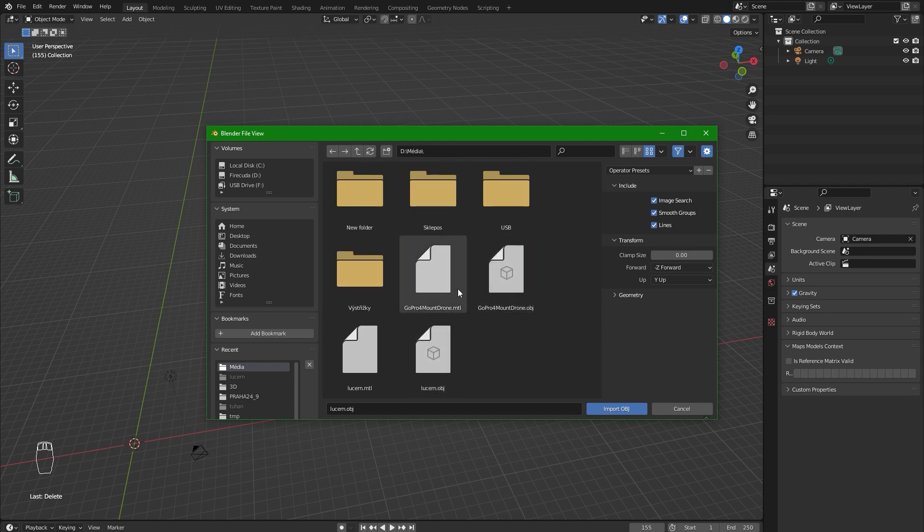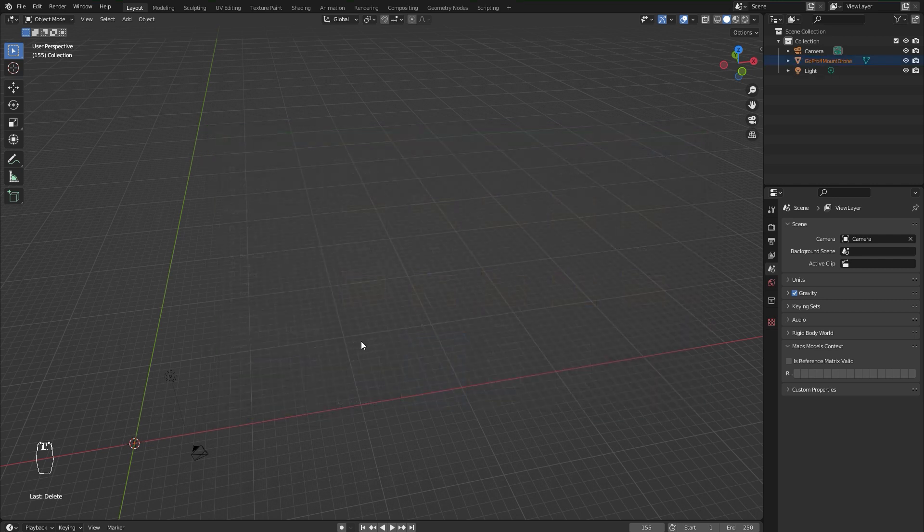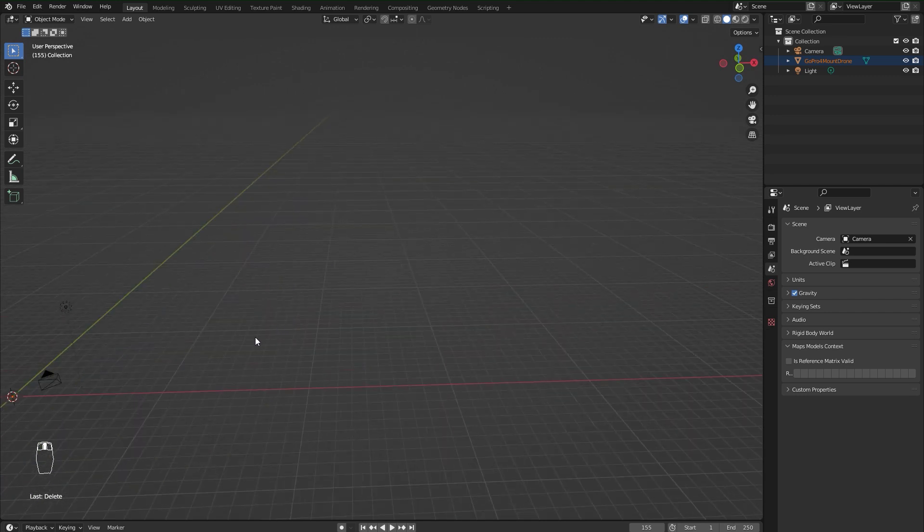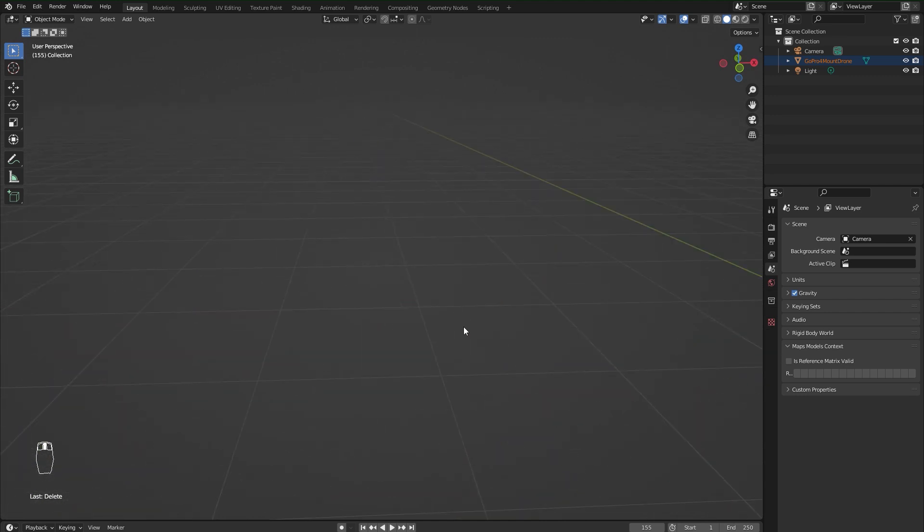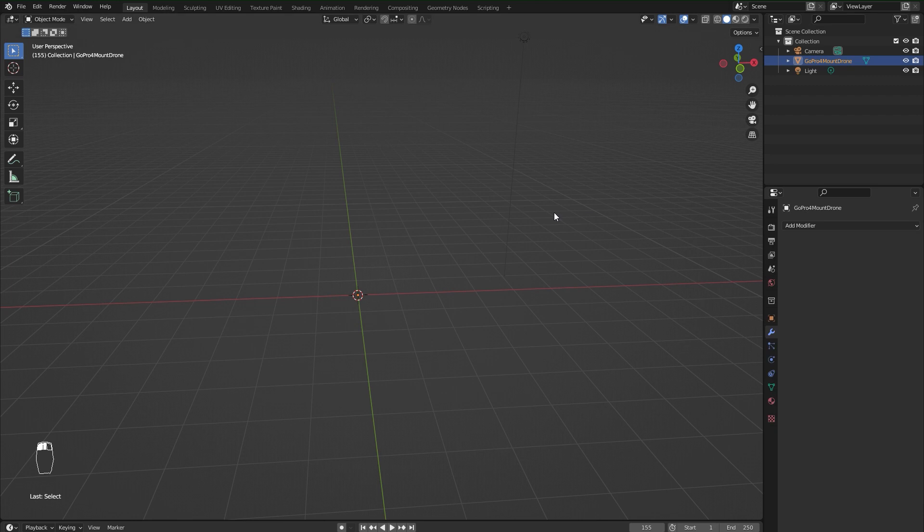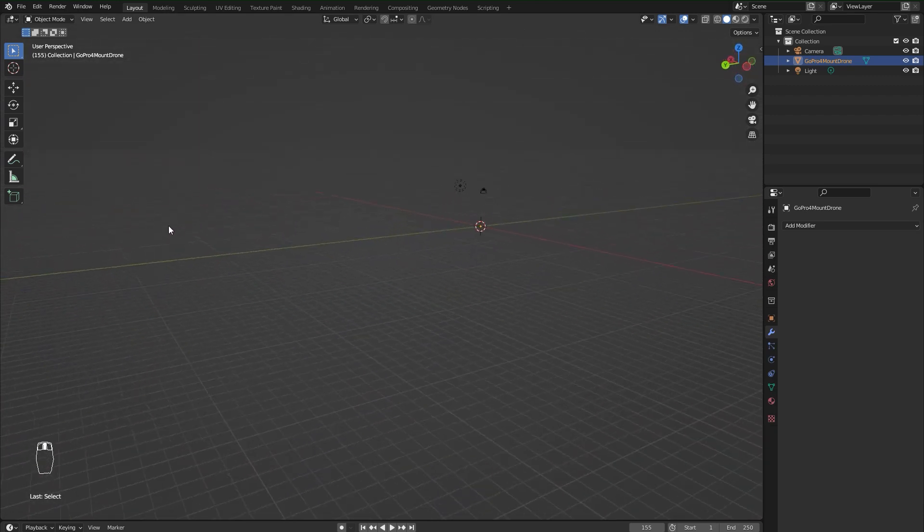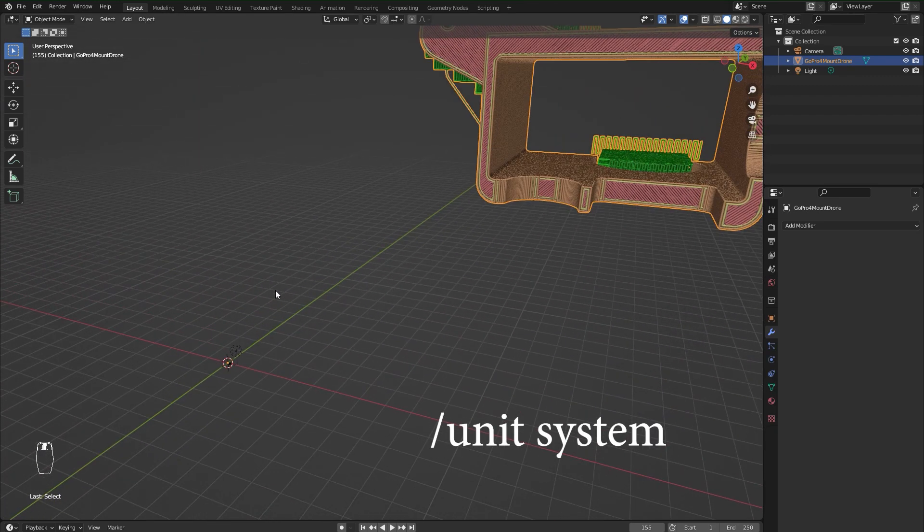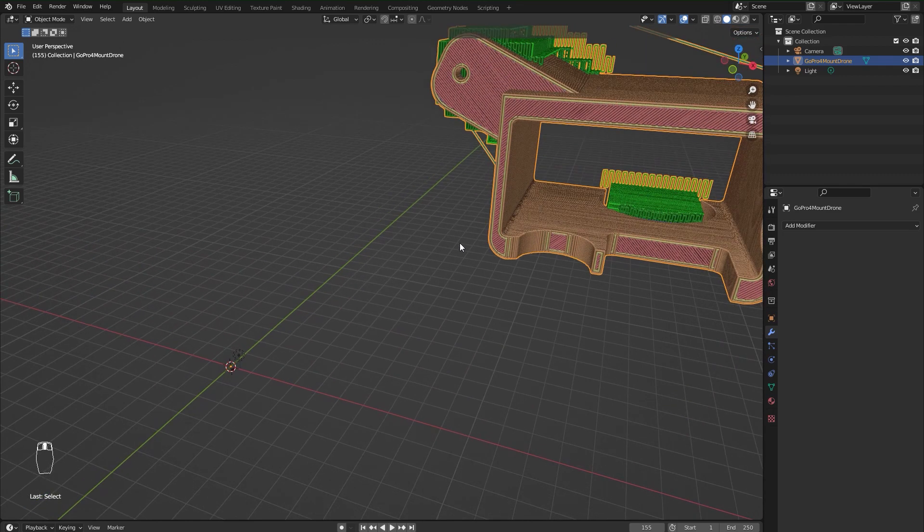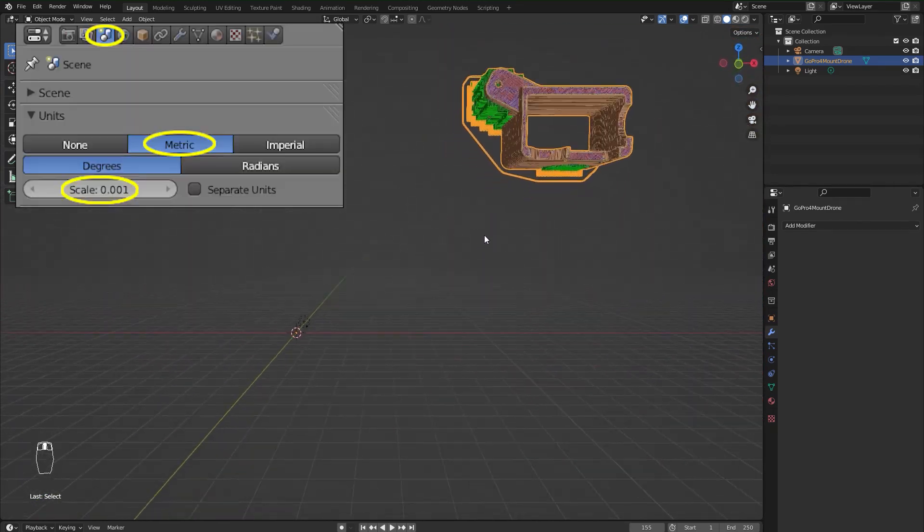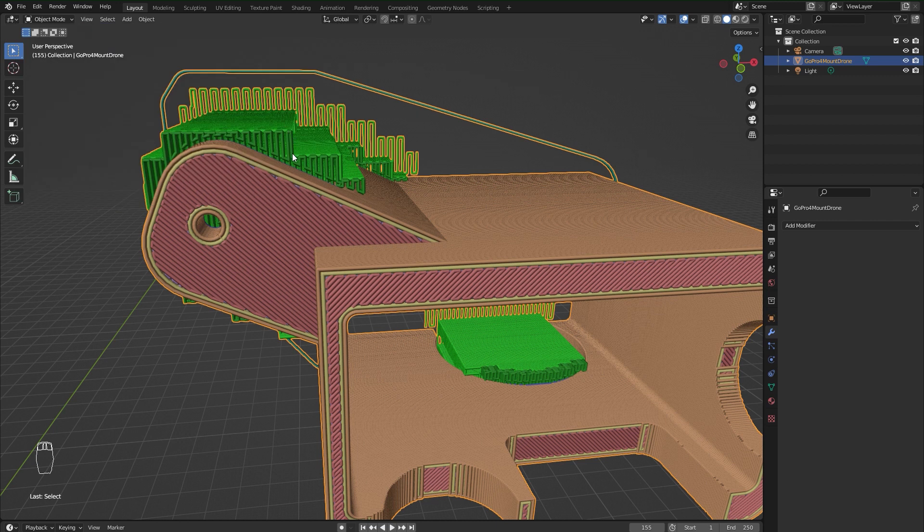Don't be confused as I was for the first time, because the model will be imported in much bigger size. I think it's due to different unit settings of Blender, but you can change them in scene settings if you want.